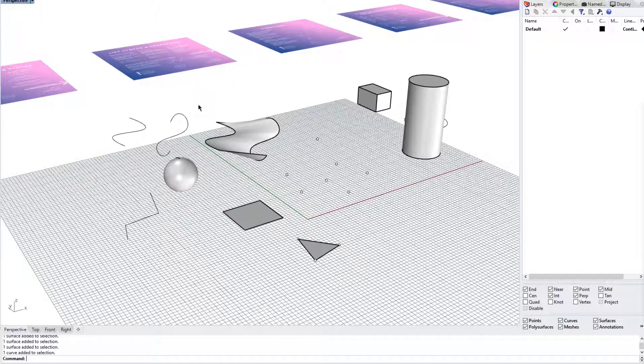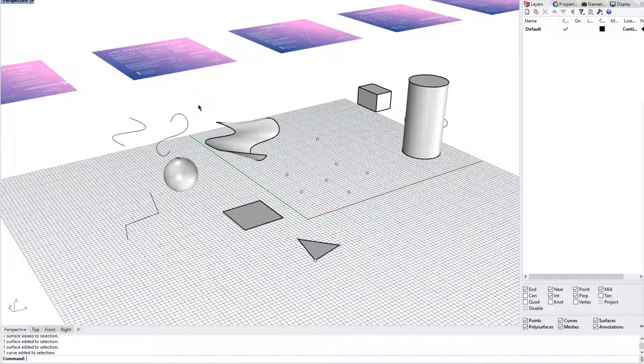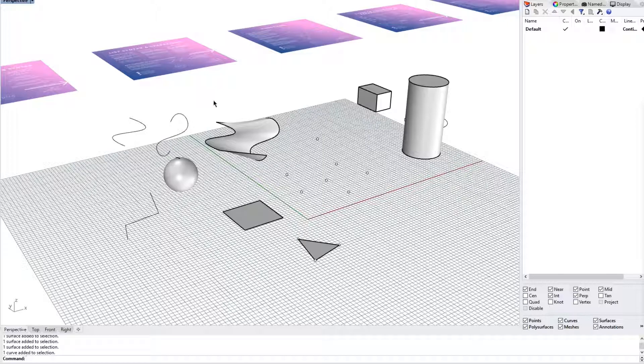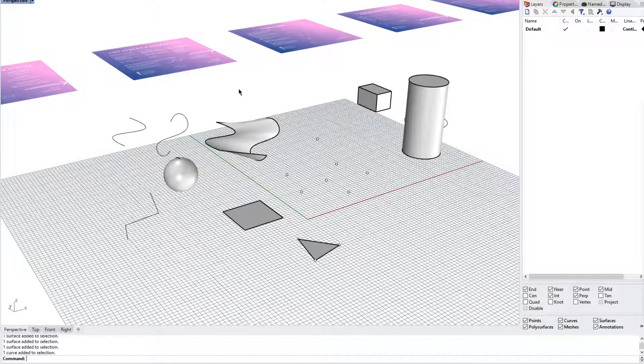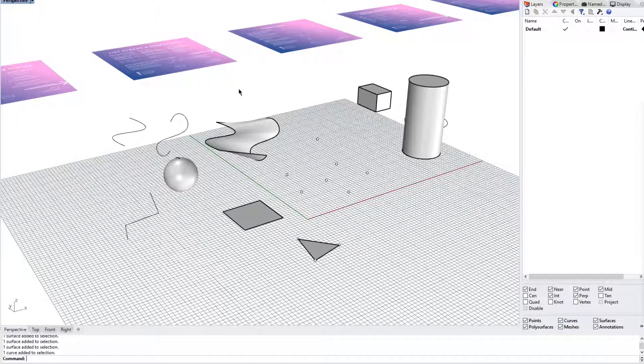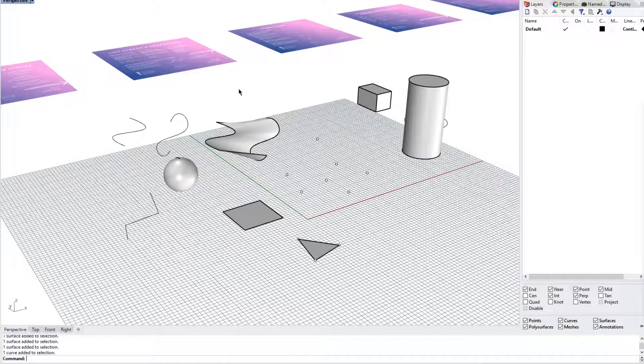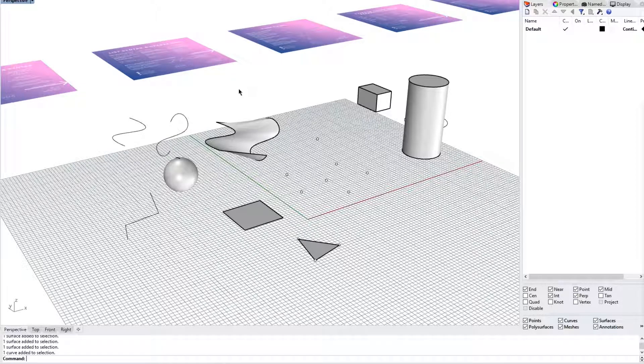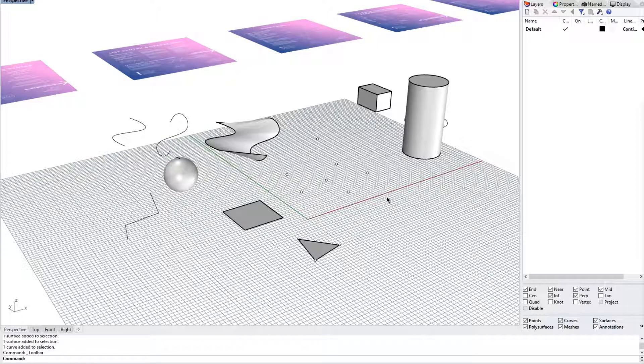However, what Grasshopper, which is a plugin, offers is an additional layer of flexibility and creativity that comes with parametric design. So without further ado, we will start to launch Grasshopper and I'll try my best to help you navigate if you're looking at this for the first time or if you're not familiar with Rhino and Grasshopper.